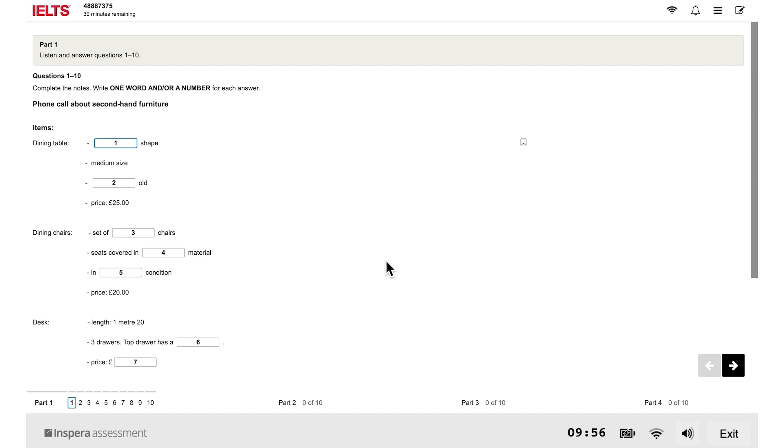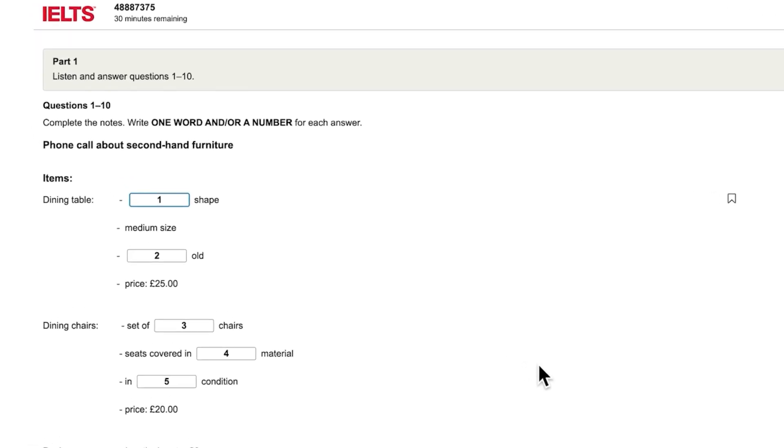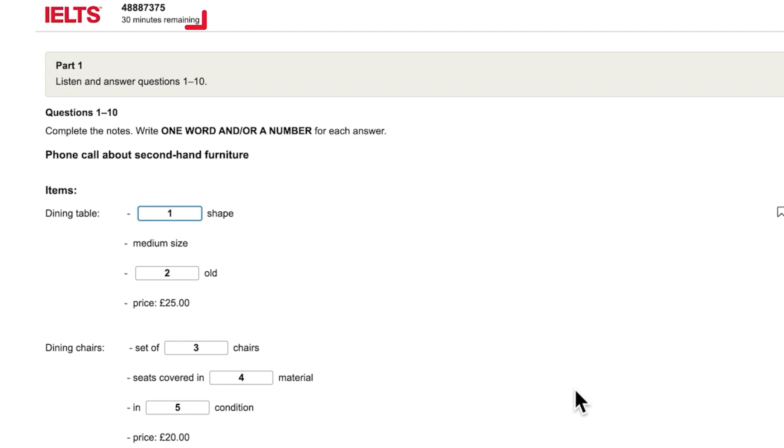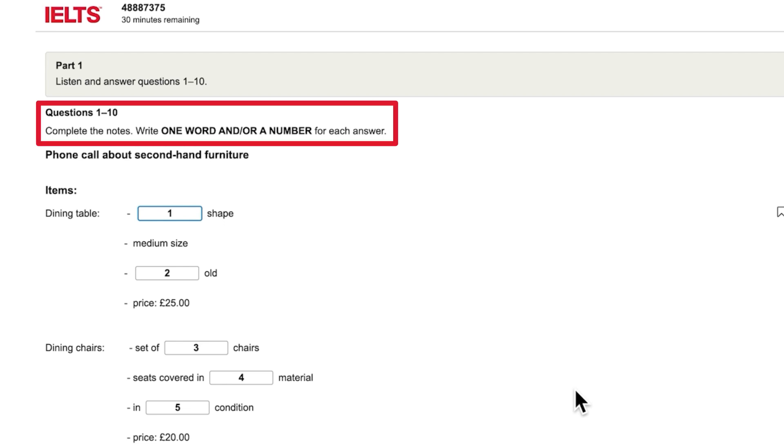In the Listening, Reading, and Writing Tests, there is a timer at the top of the screen which tells you how much time you have left. The instructions for each part are in the box at the top of the screen.